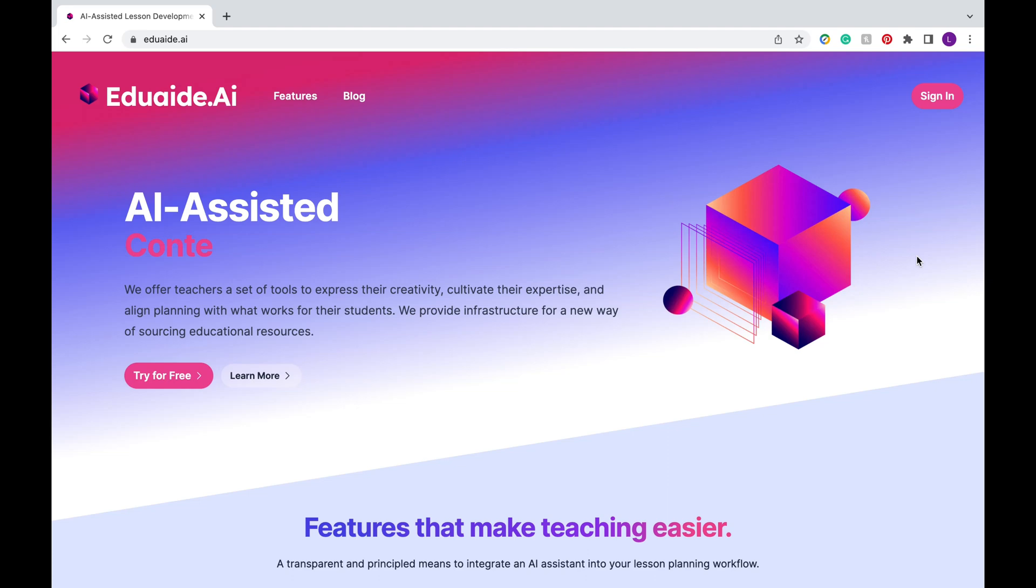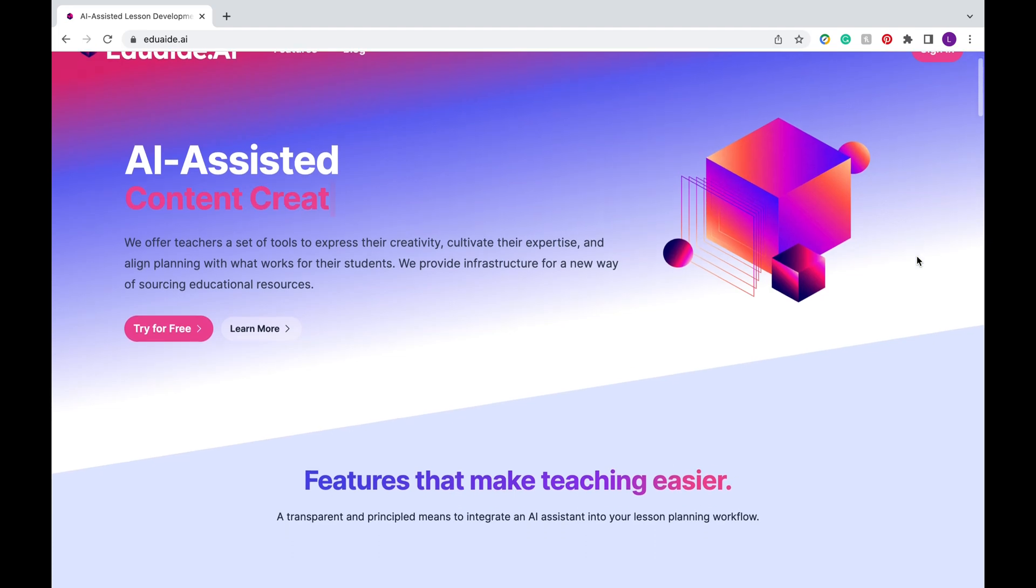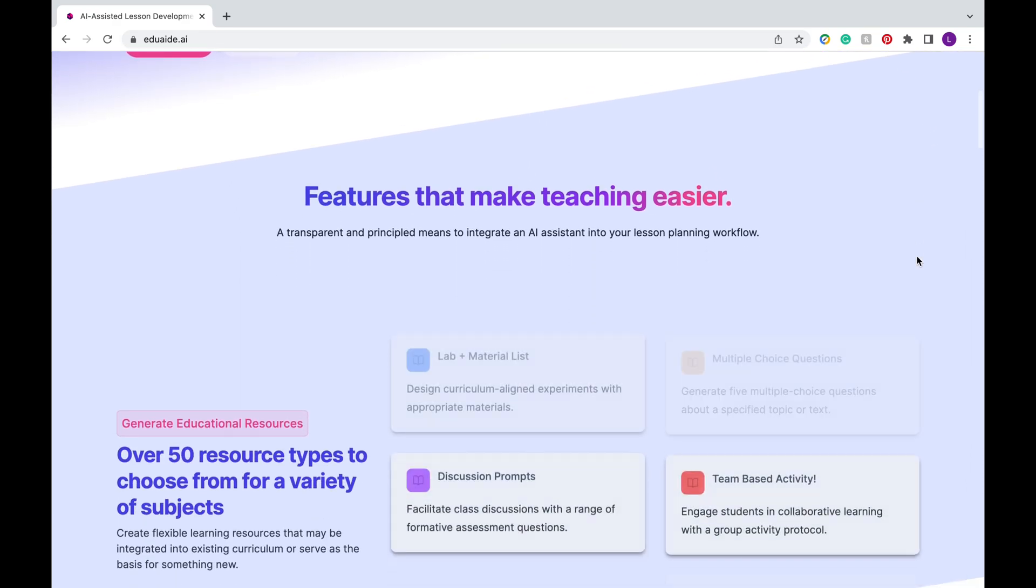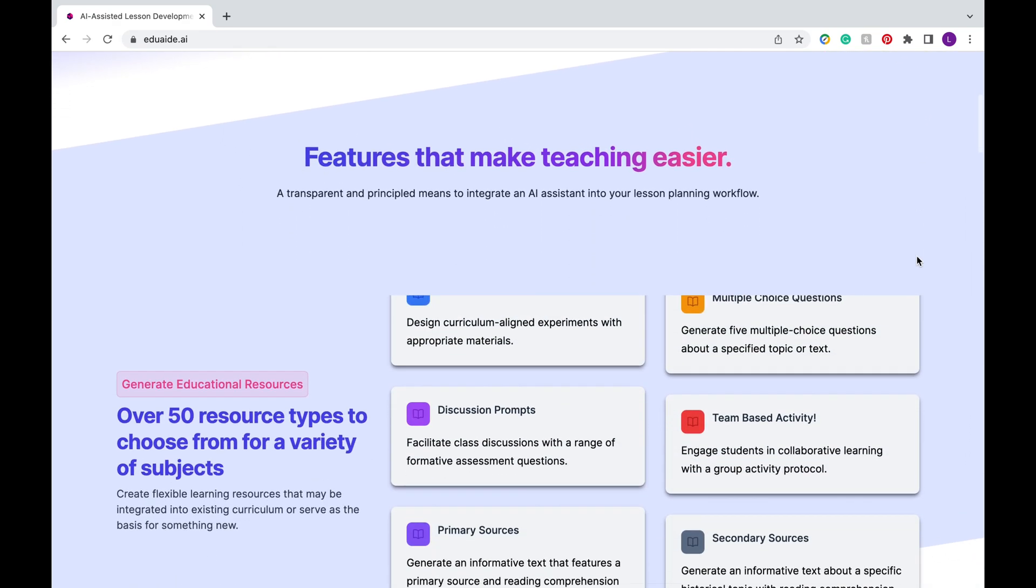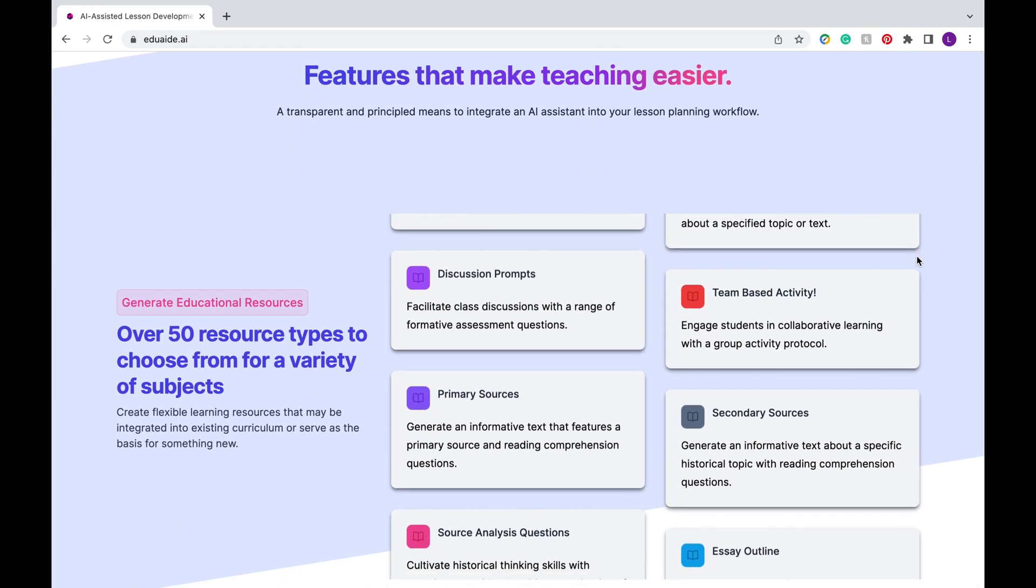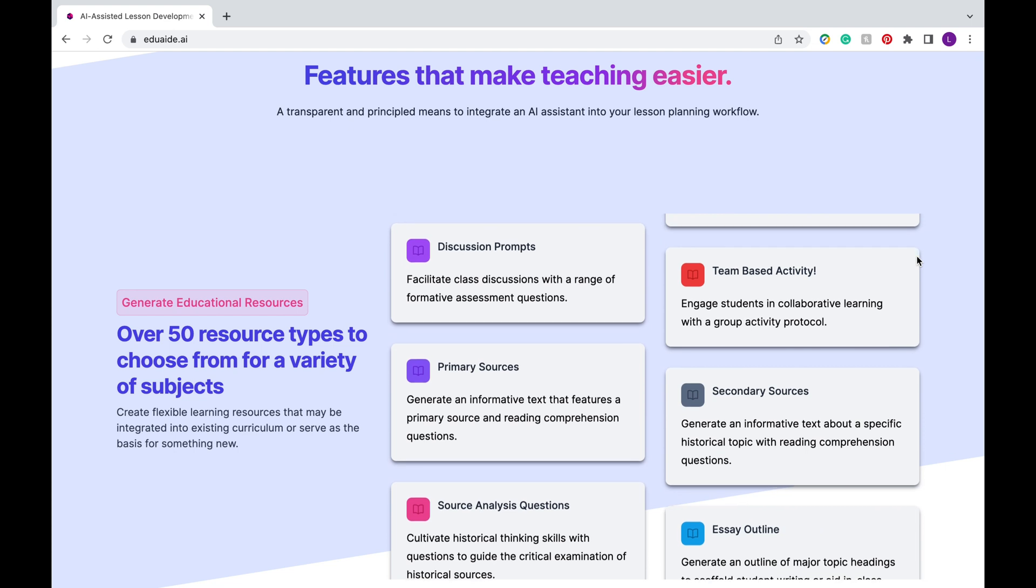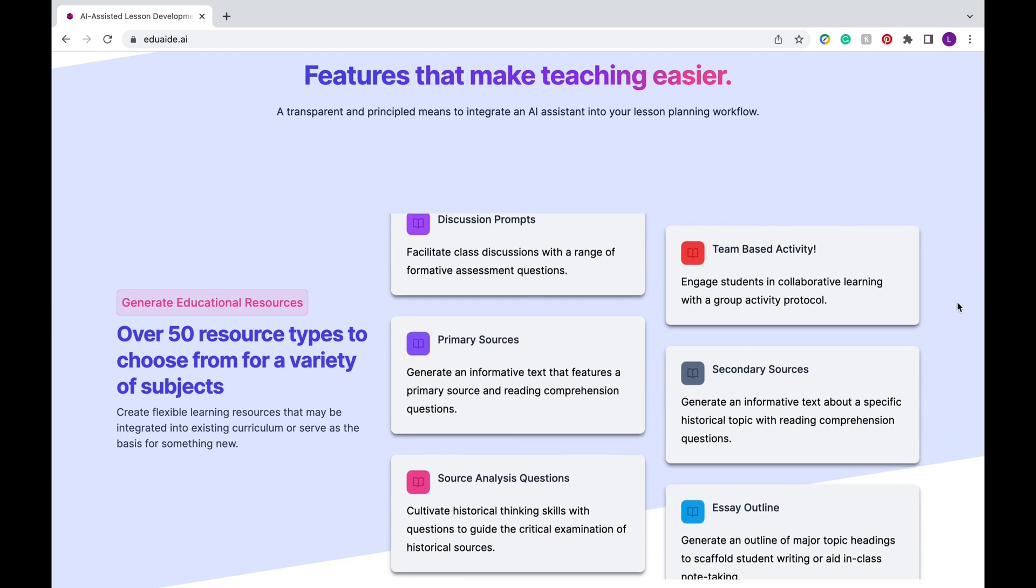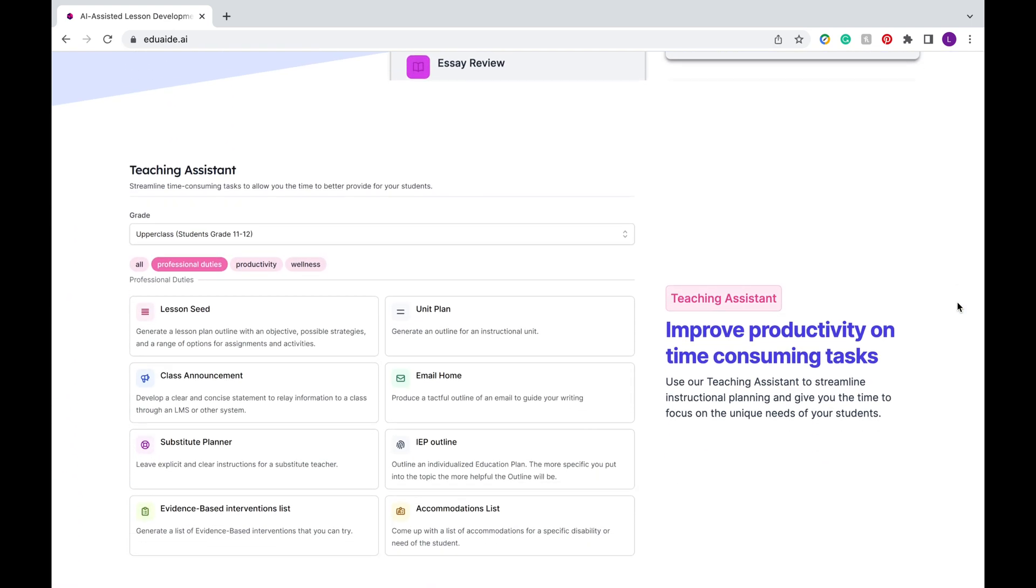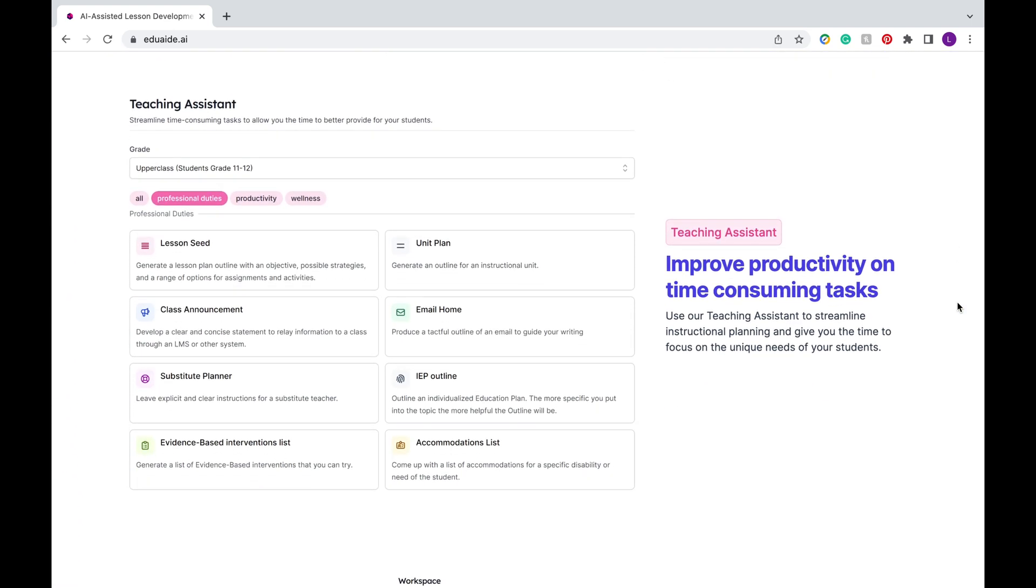Hey teachers! I'm really excited to share with you a new tool called EduAid. EduAid is an all-in-one platform run by AI that helps you cut down on the hours you spend planning and doing time-consuming tasks like writing up emails, creating substitute plans, and more.